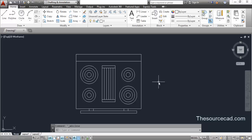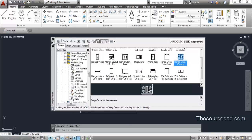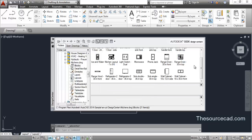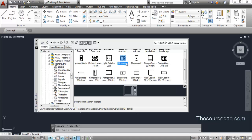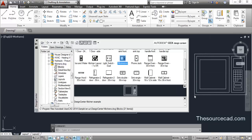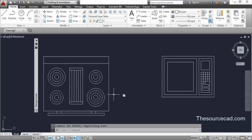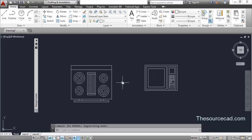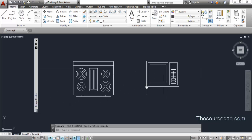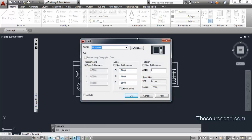Now let's import another component — the microwave. This time instead of double-clicking, drag and drop it into the drawing. You can import components this way as well, though it is a little less accurate than the double-click method. As you can see, both the oven and microwave are now inserted, and they are also added to the block library of the current drawing.